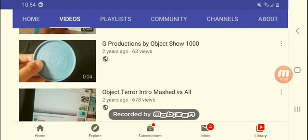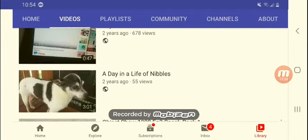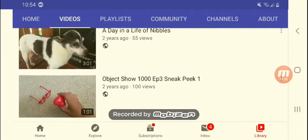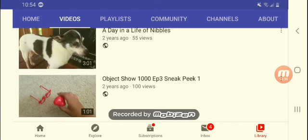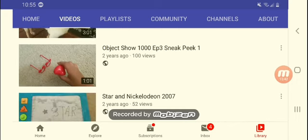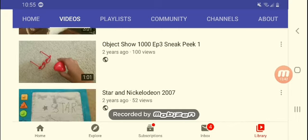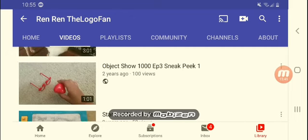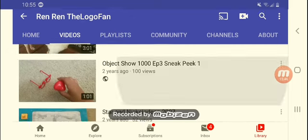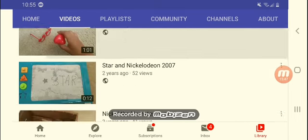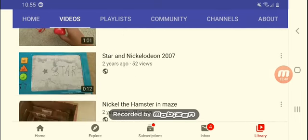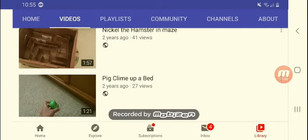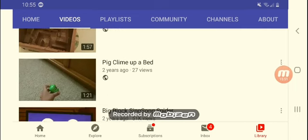We do the wrong way. G-Products. I don't like that. David Life with Nibbles. I already saw the original one. So this is a fake one. Episode 3 Sneak Peek 1. Story with Nickelodeon. Nickel the Hamster and Mace.